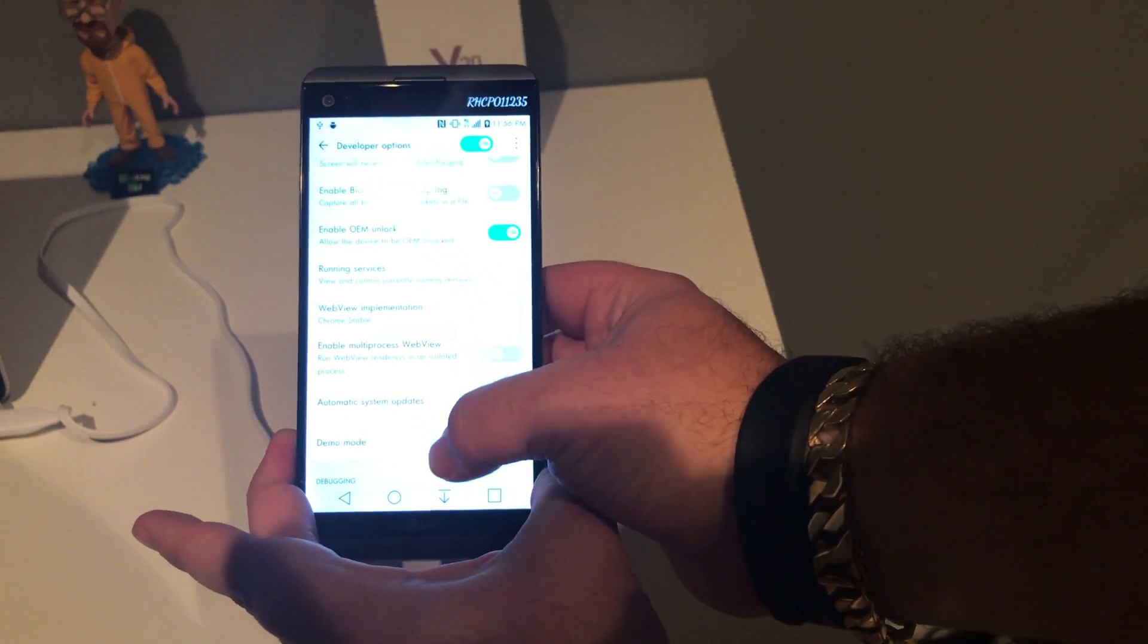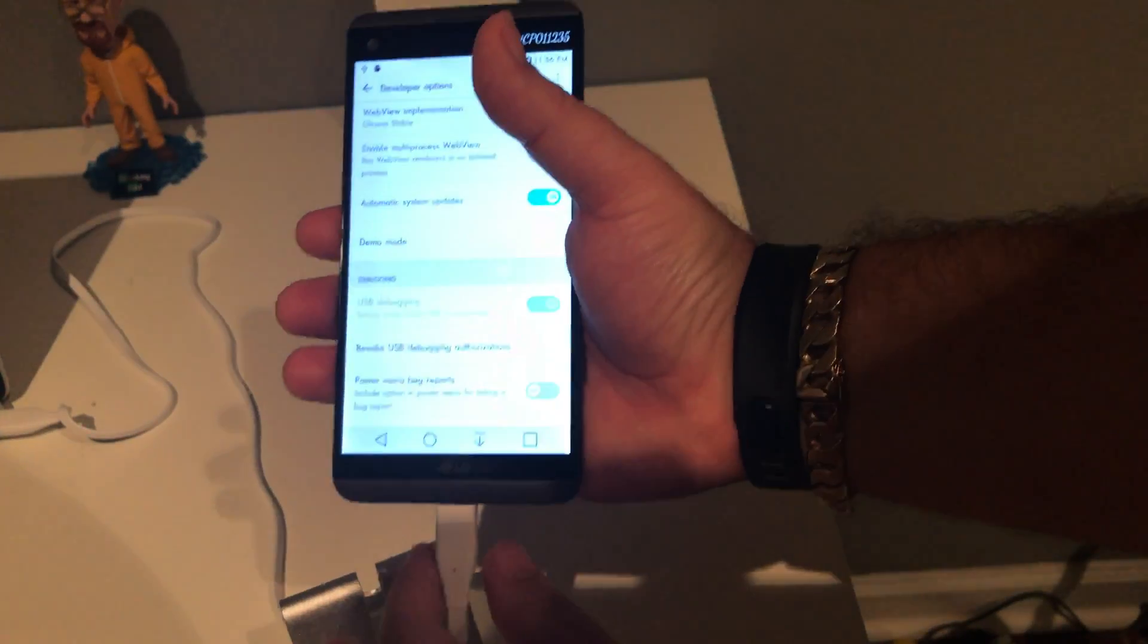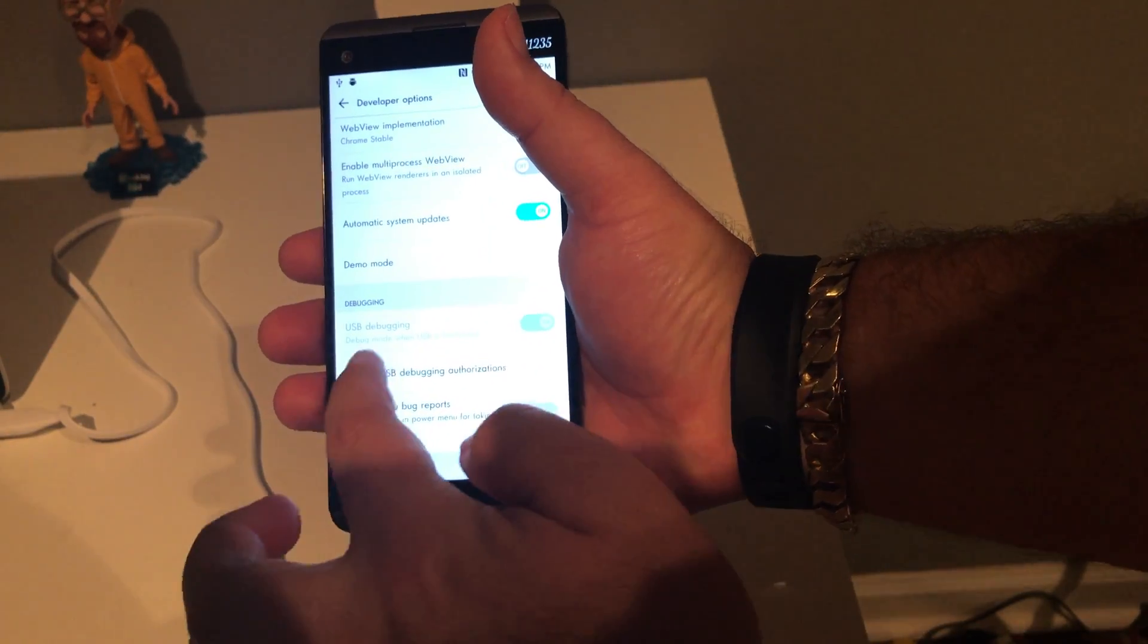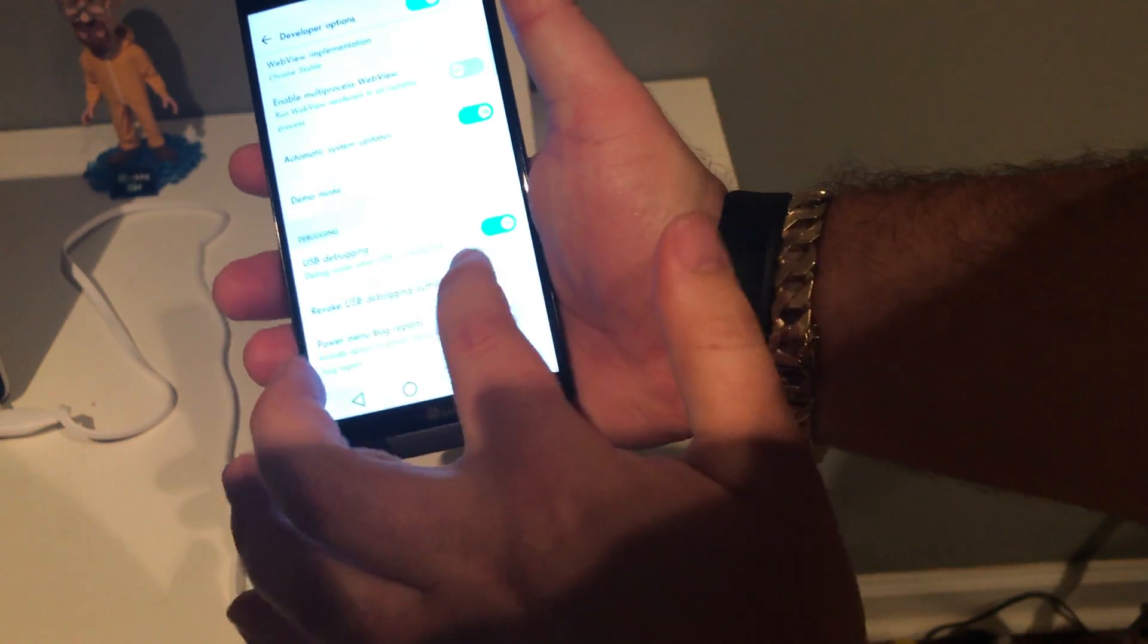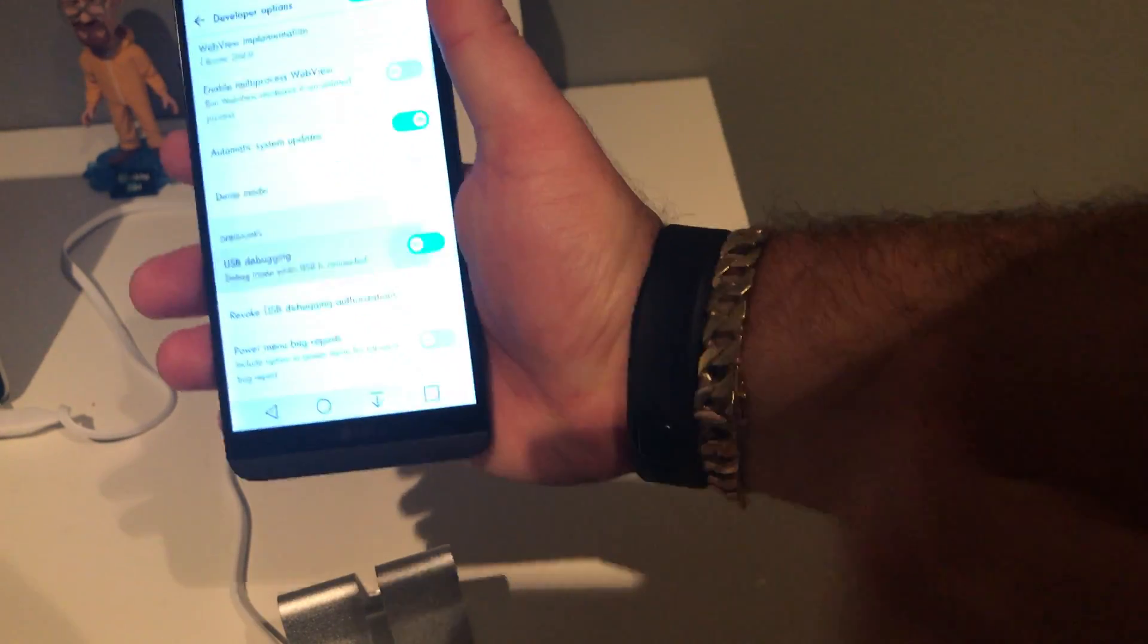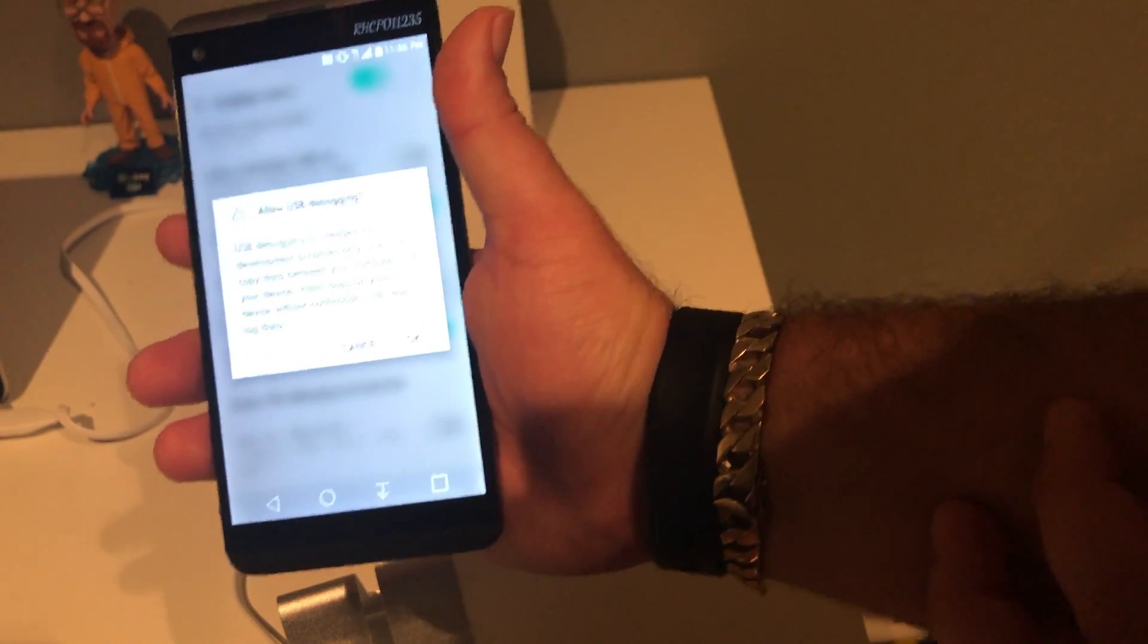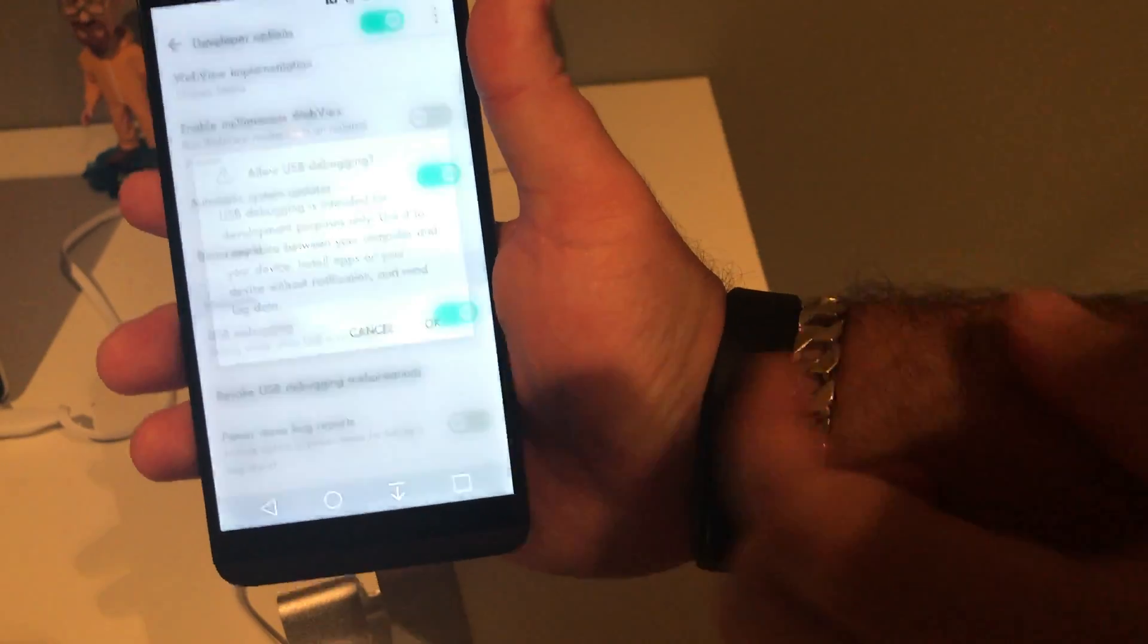You're going to have to pull the cable out first. I'll do it here - I'll pull my cable out. Now you're going to want to check USB Debugging. You're going to get a little pop-up like so, and you're going to click Okay.